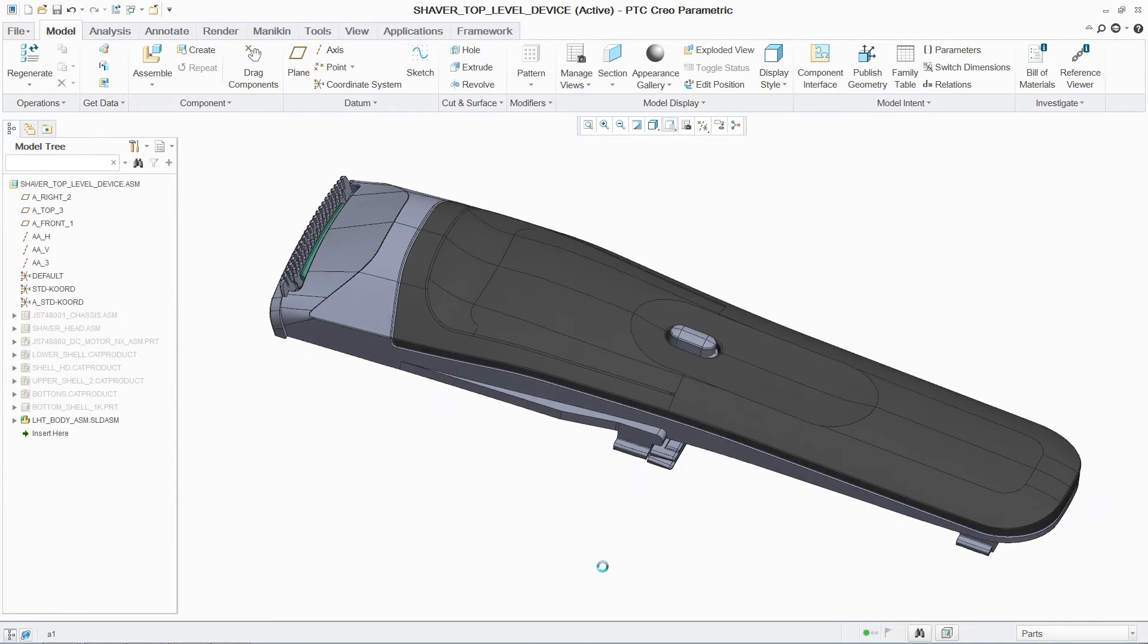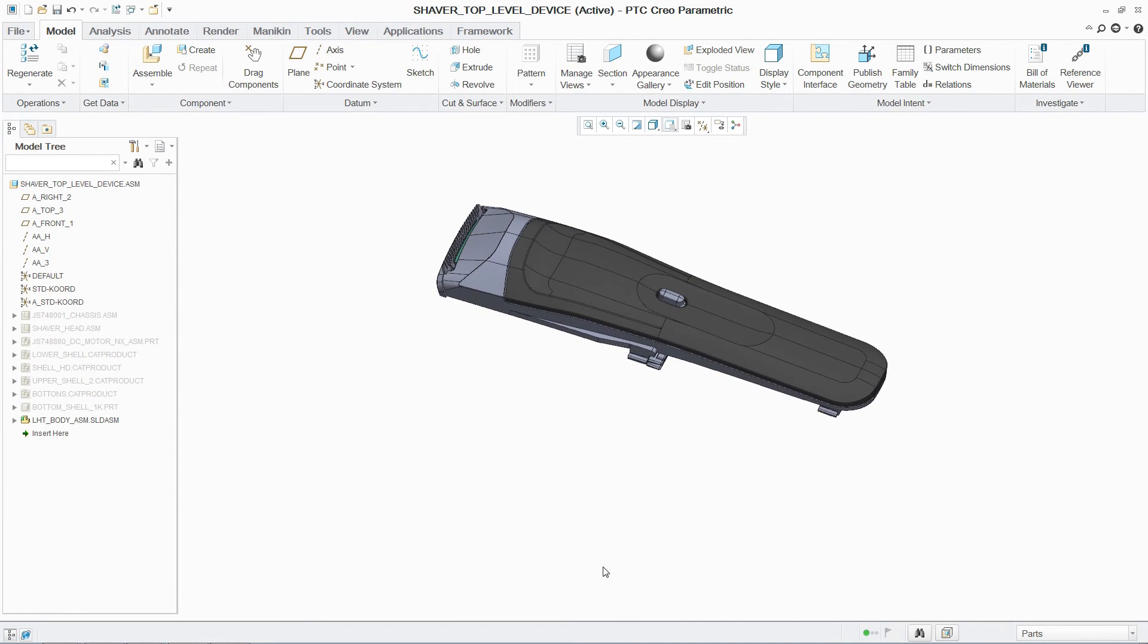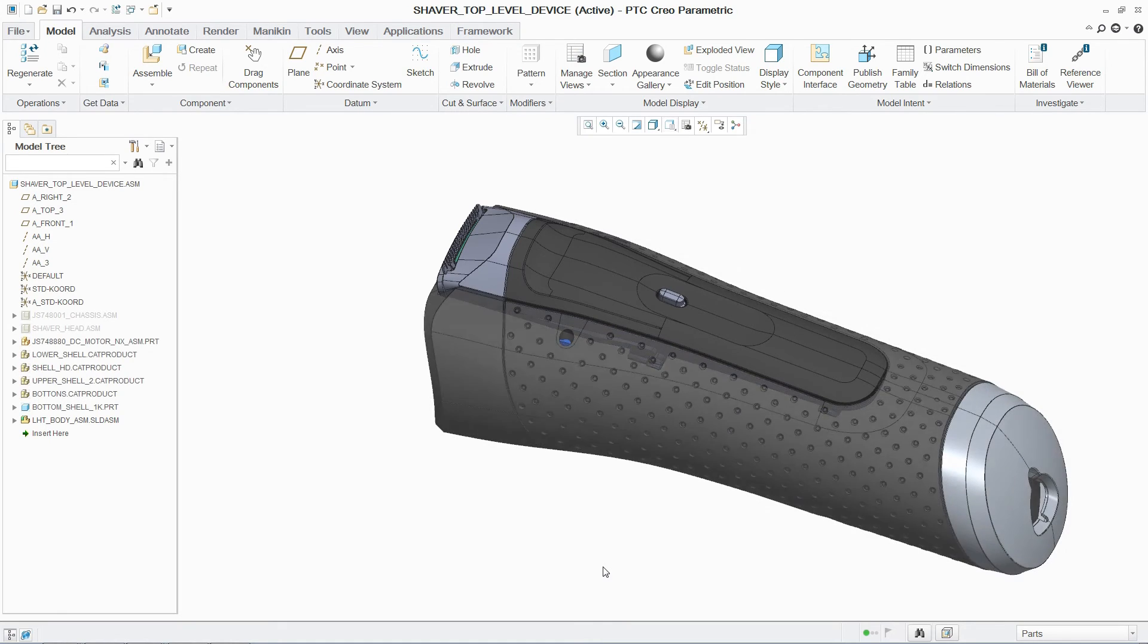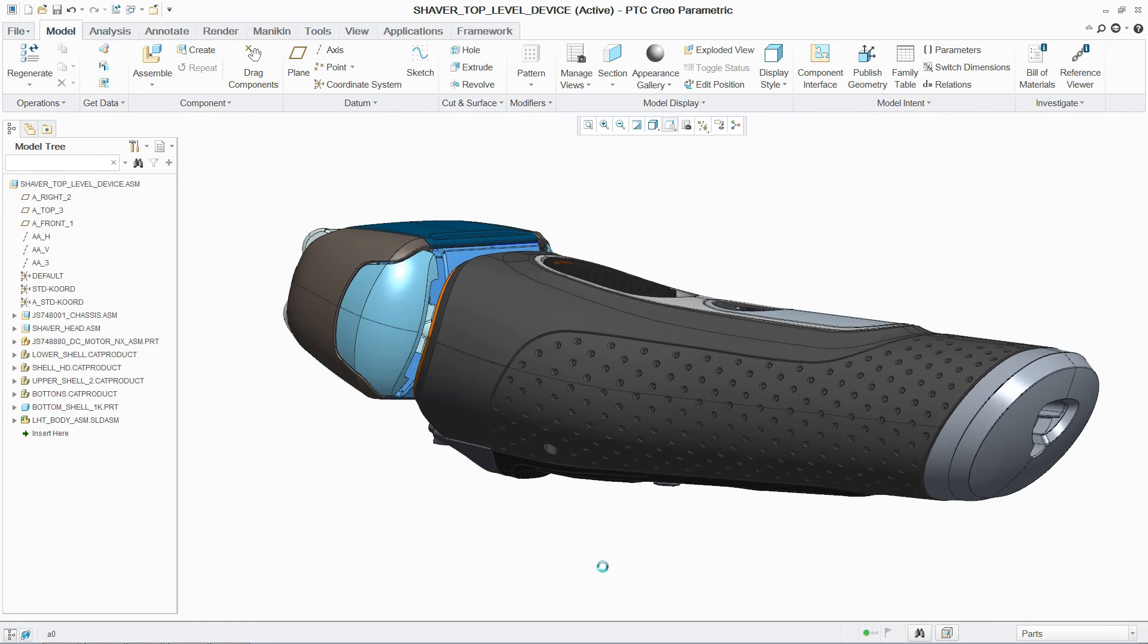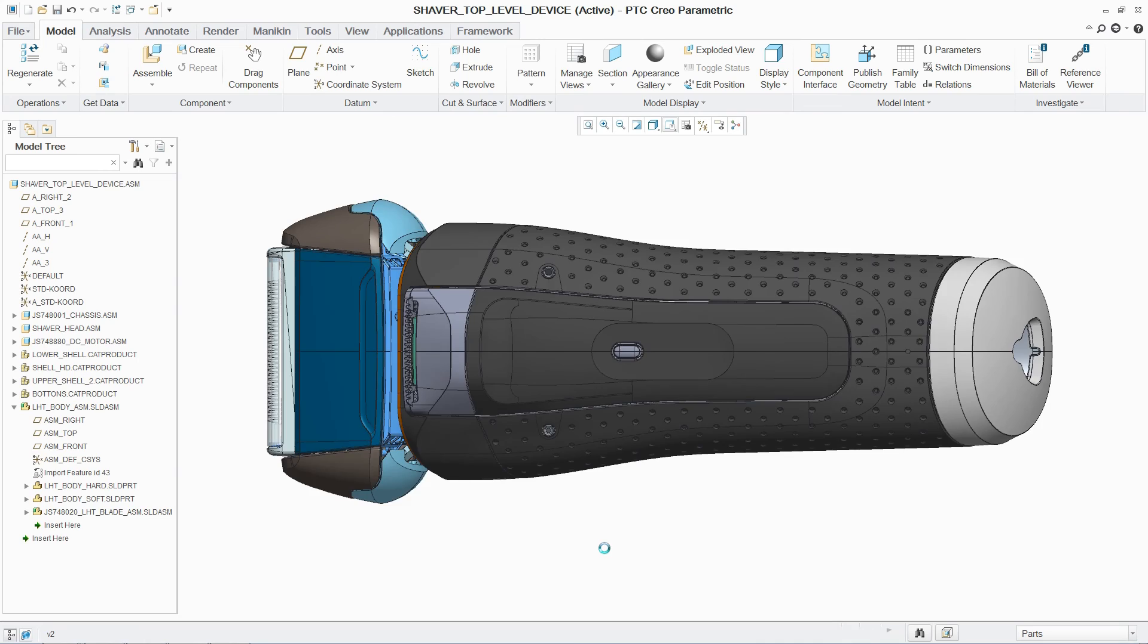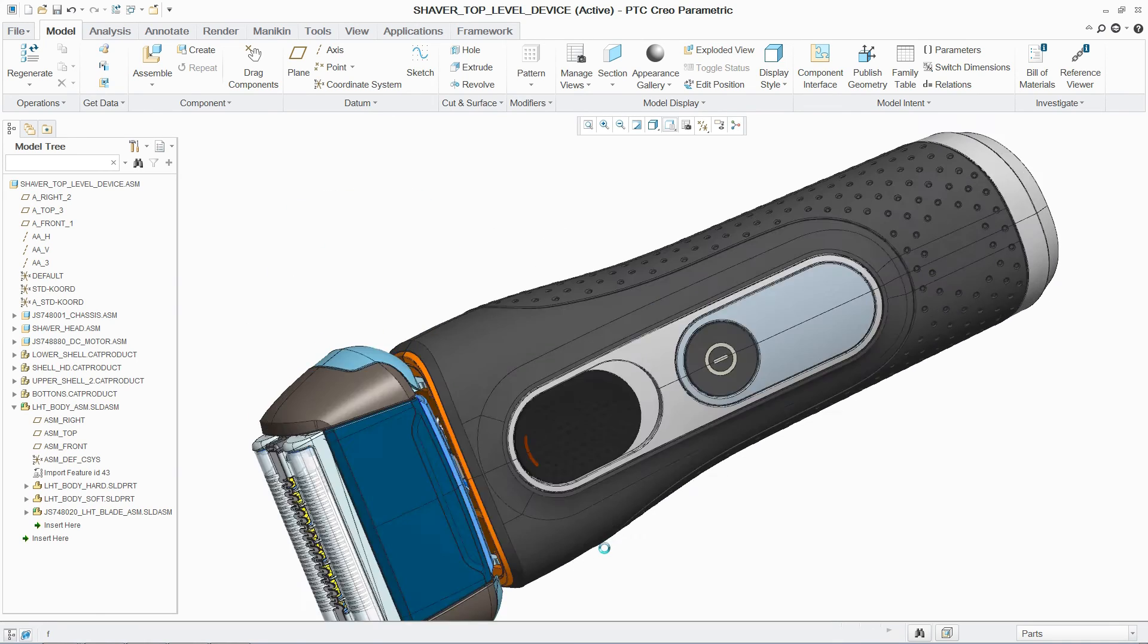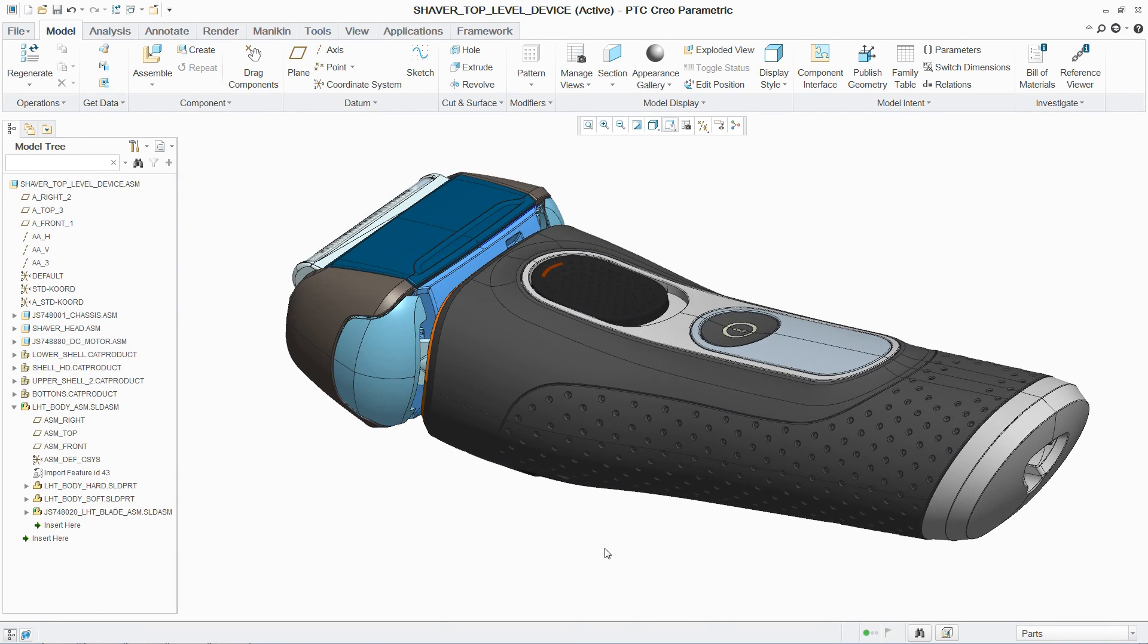PTC Creo and Unite Technology finally enables organizations to confidently consolidate onto a single CAD platform, delivering the ability to easily incorporate the most common 3D formats into designs and convert data on demand. Organizations can now support fewer CAD platforms and enable a more agile workforce where designers can easily move between projects.